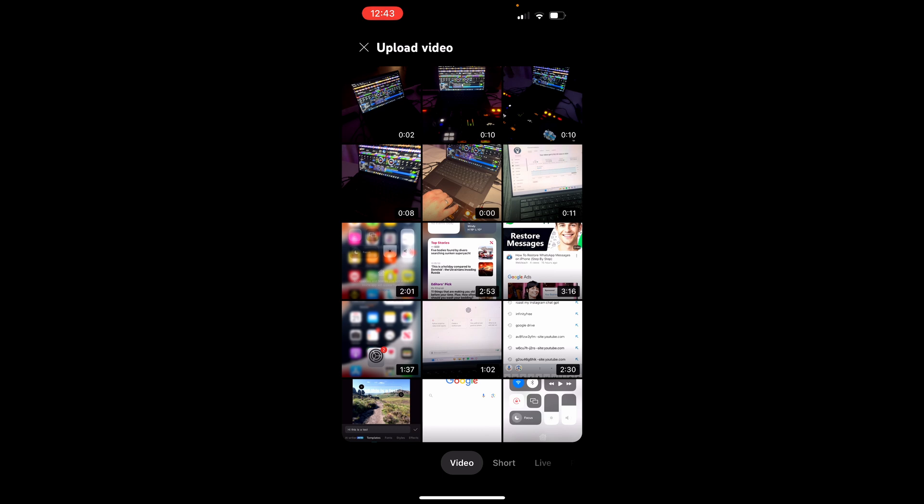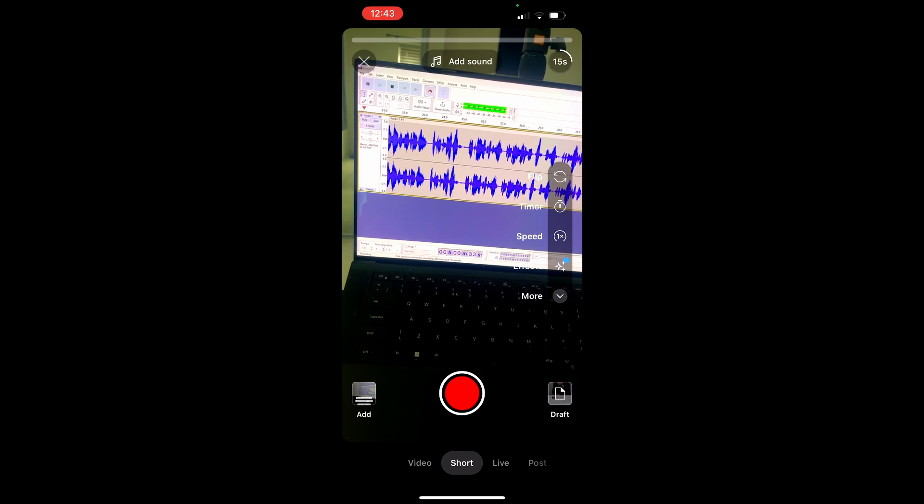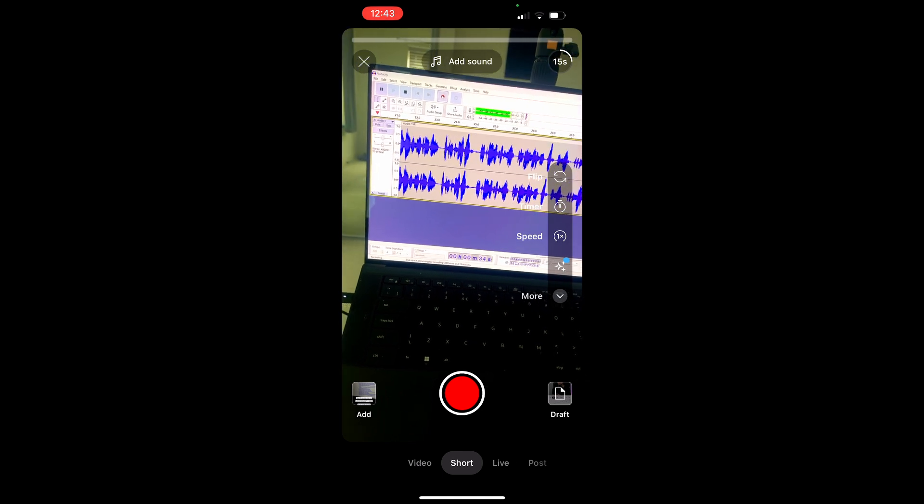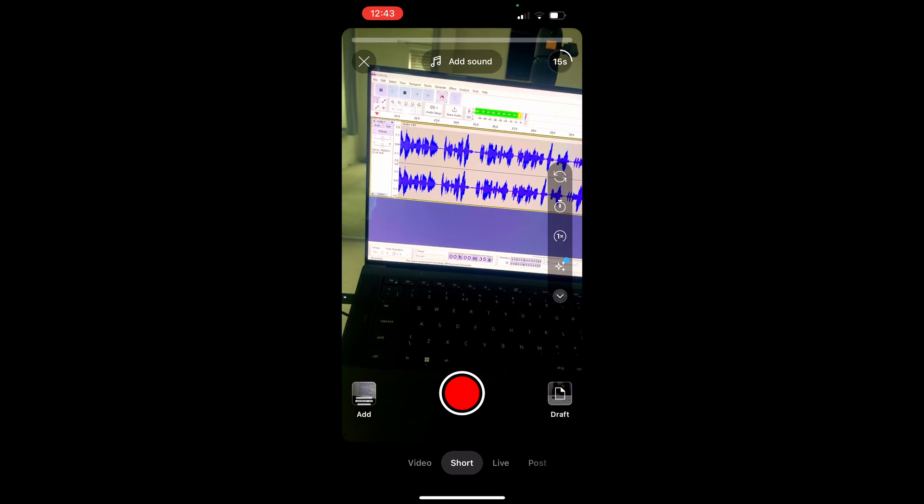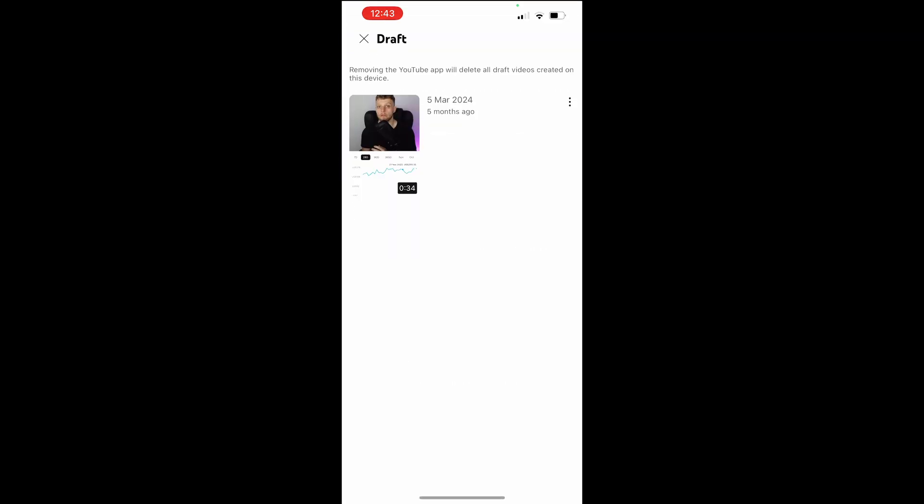Shorts, because you can only save and see drafts for Shorts. So click on Short at the bottom, it will then take you to your YouTube Shorts, and then in the bottom right hand corner you've got Draft. Click on